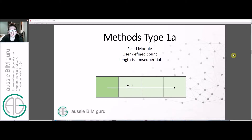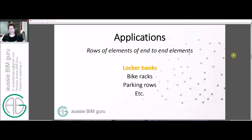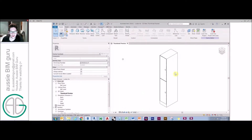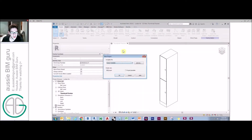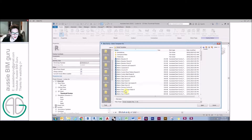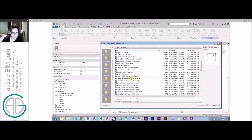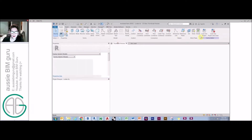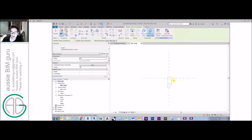The first method we're going to look at is a very basic one — a fixed module where the user defines how many things they want and the length is a consequence of that. There are lots of examples of how this could be done; the one we're going to look at today is a bank of lockers. We've got a locker family as an example, and I'm going to make a new family which will be the host for my array. Arrays themselves are families, and I don't usually advise trying to do an intelligent array at the project level — we usually use a generic model. We'll load that locker family in and place one.